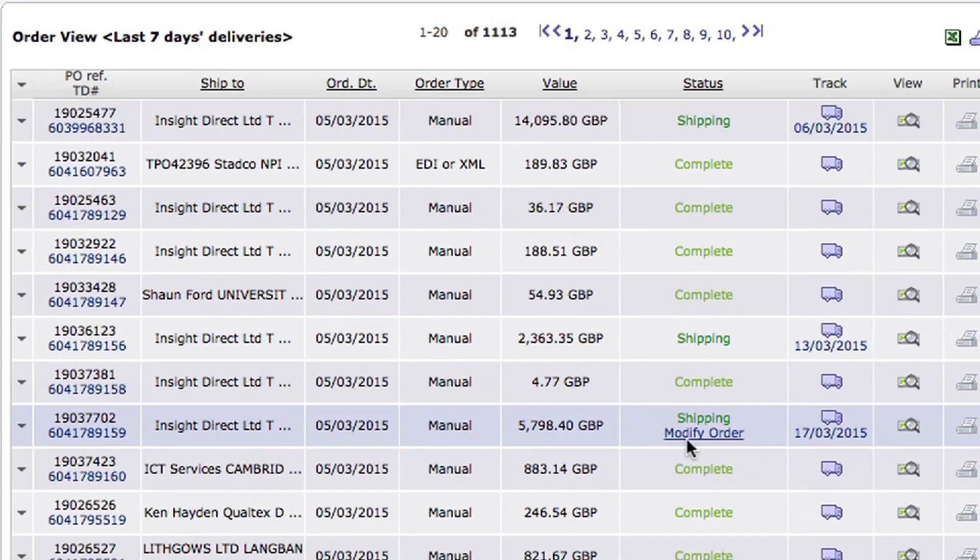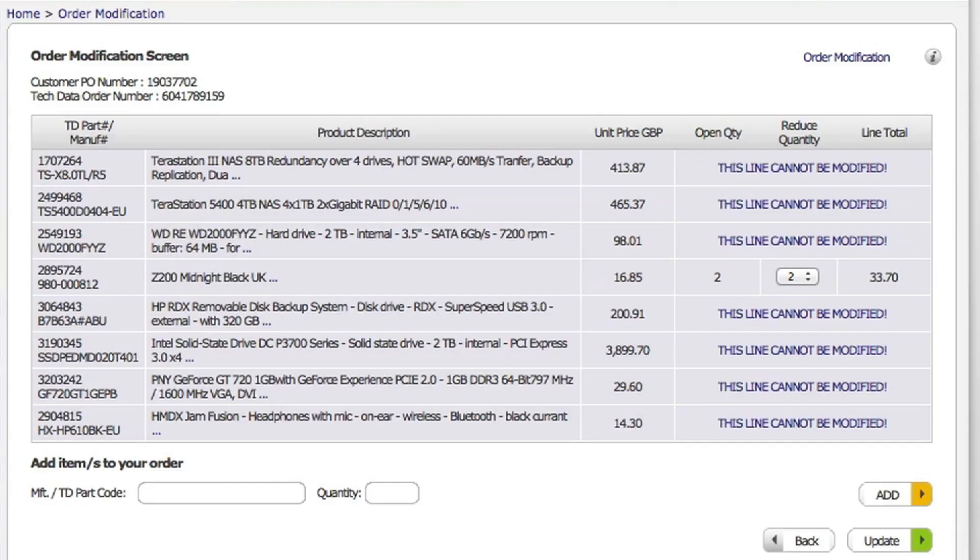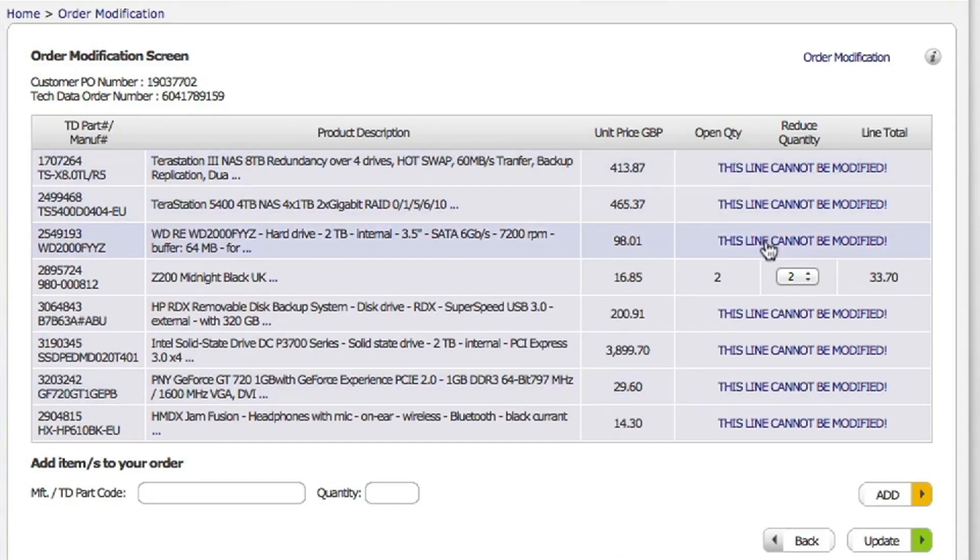So if I just click onto that, now on this page you can see that the orders which can't be modified are already in process. But this one can.